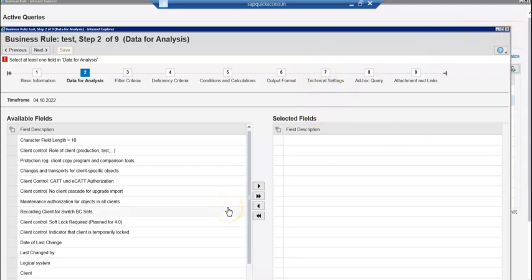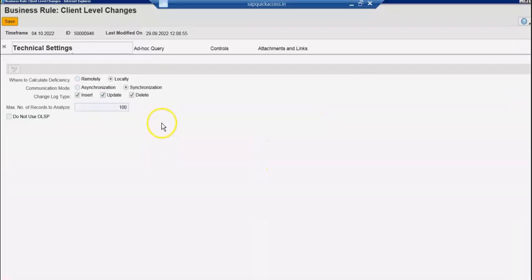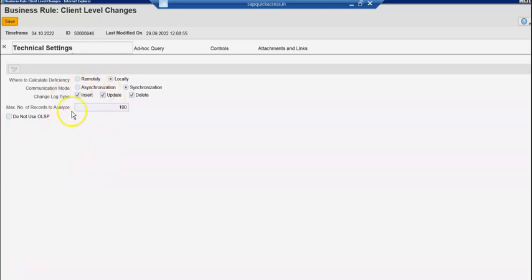Thanks for watching the video — please share, subscribe, and comment if you have any questions. In technical settings, you can see 'Do not use OLSP' — that means you don't want to use the criteria. If you just leave this blank, it's going to use that particular restriction at the organizational level to filter the data.